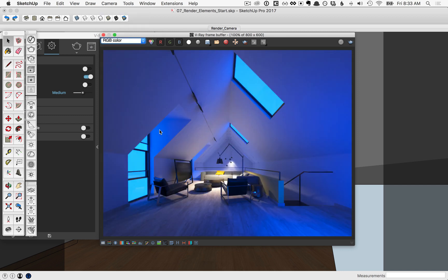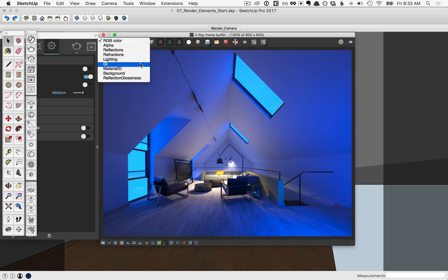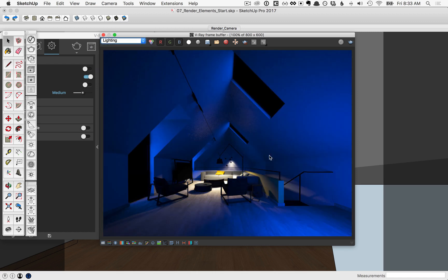Having all of these channels will be helpful for post-production, but they can also help you quickly troubleshoot whether an issue you're seeing is with one particular element over another.